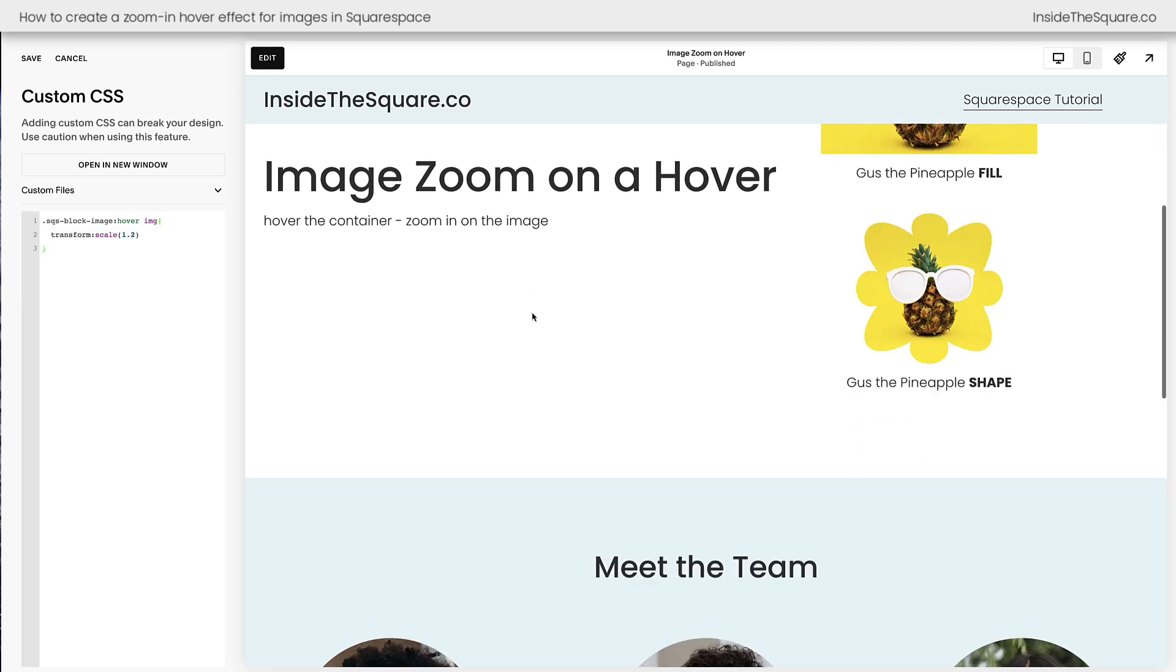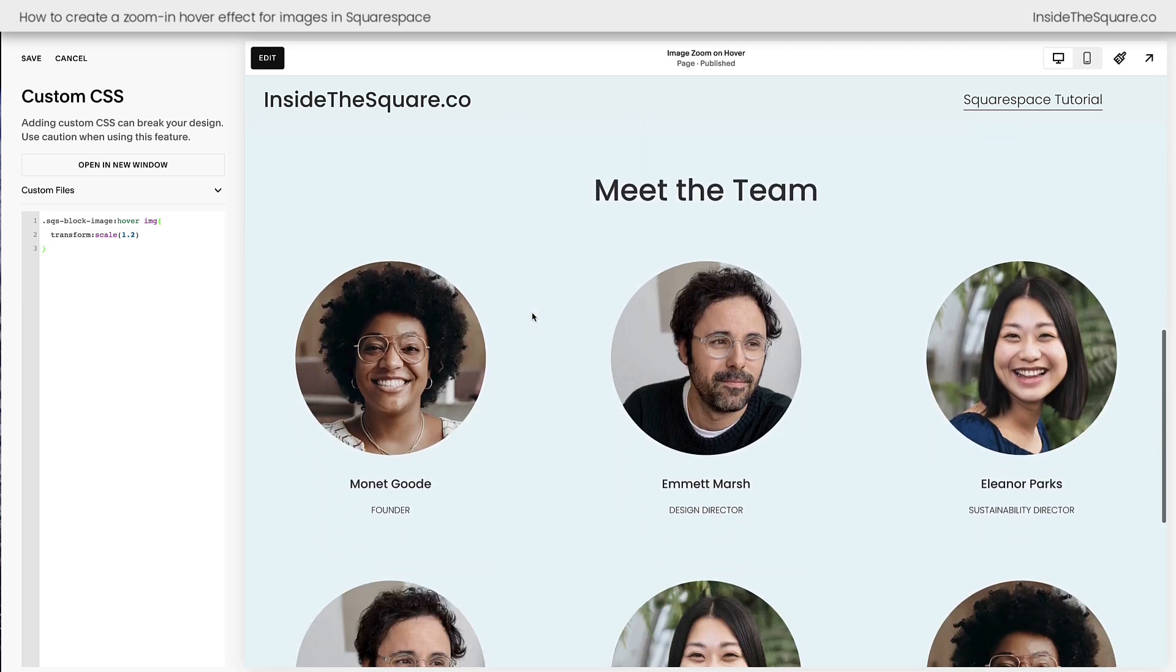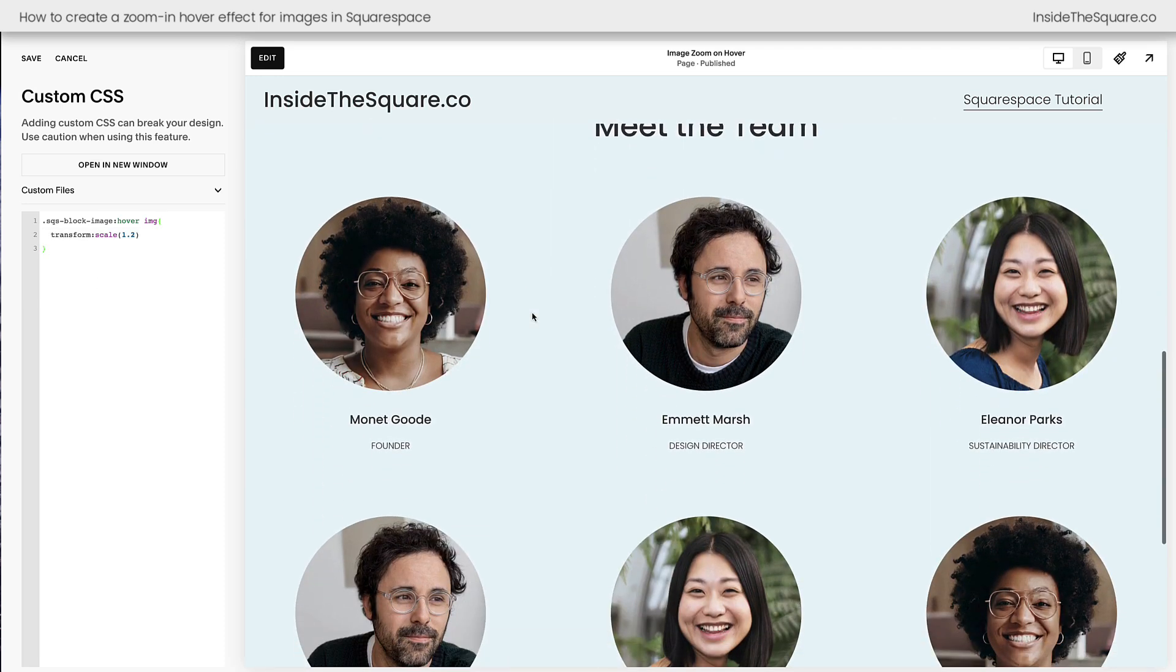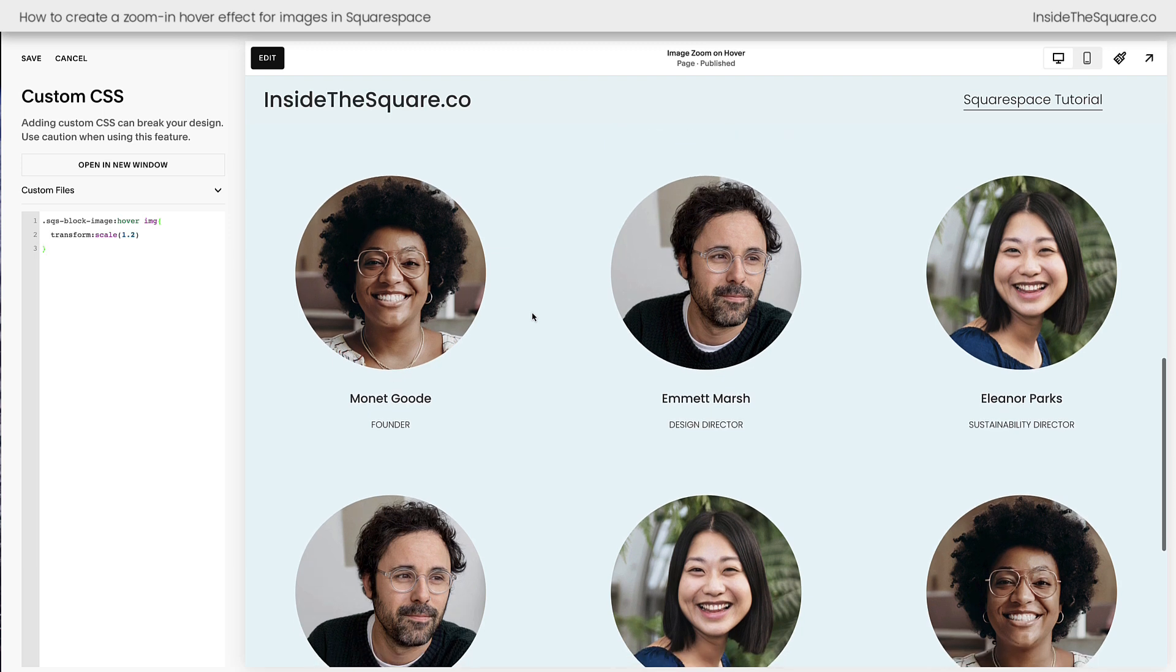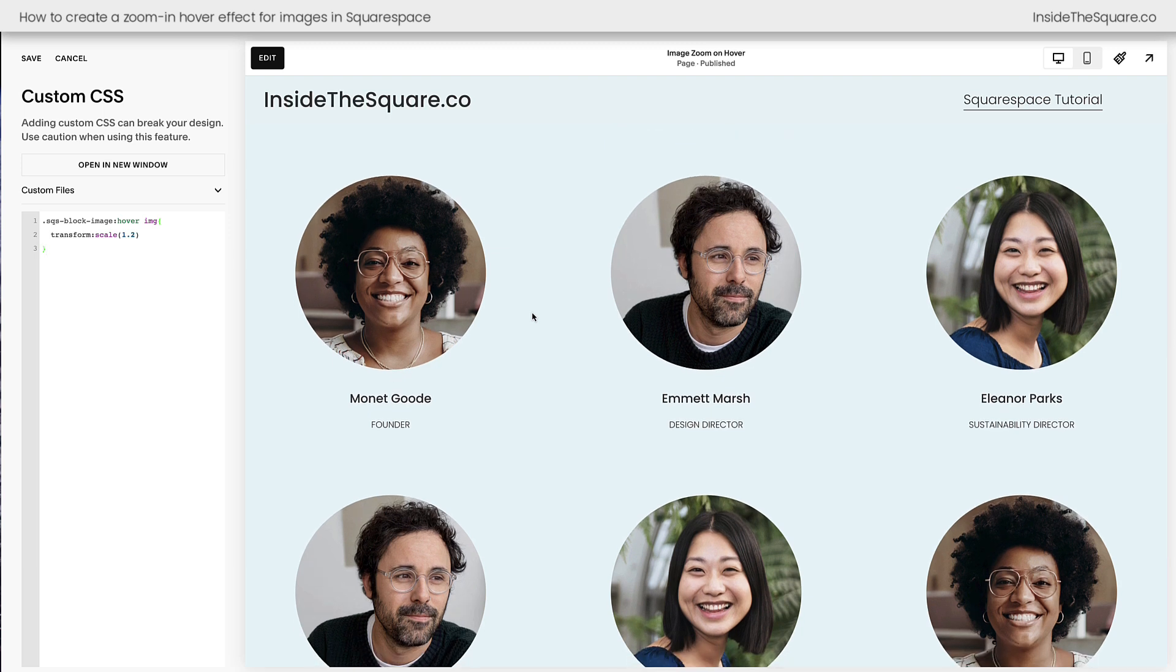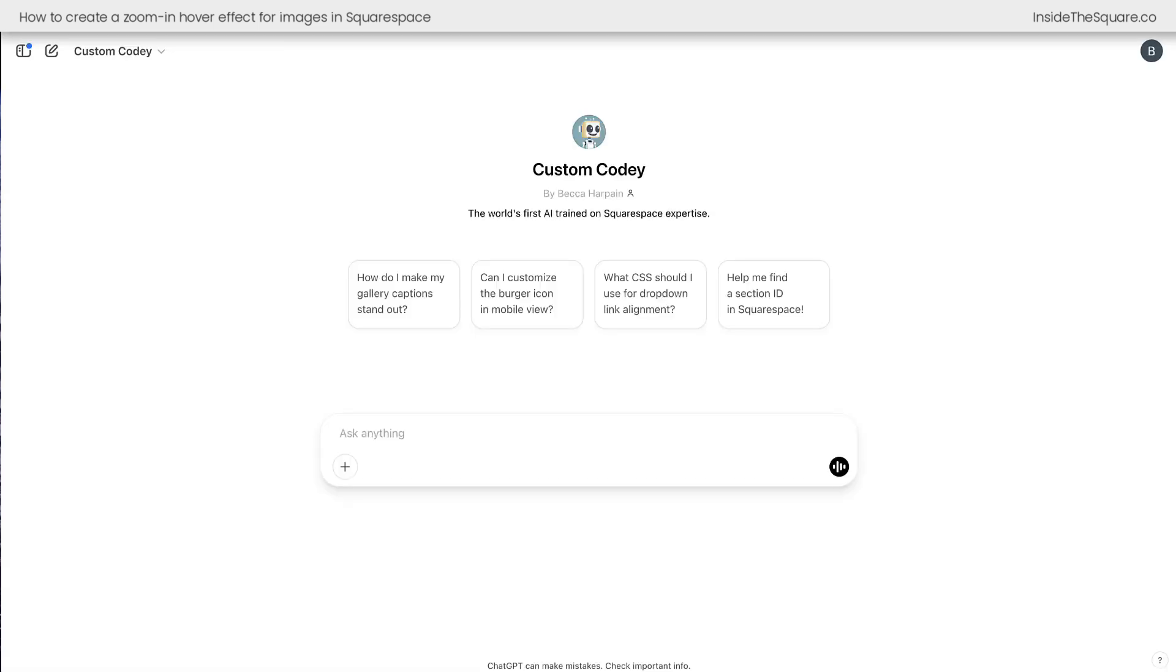Now let me show you here what we can do with this list section. This list section or people section features these images, and as you can see, it's not responding to our code. I'm going to open my Squarespace code AI custom Kodi.